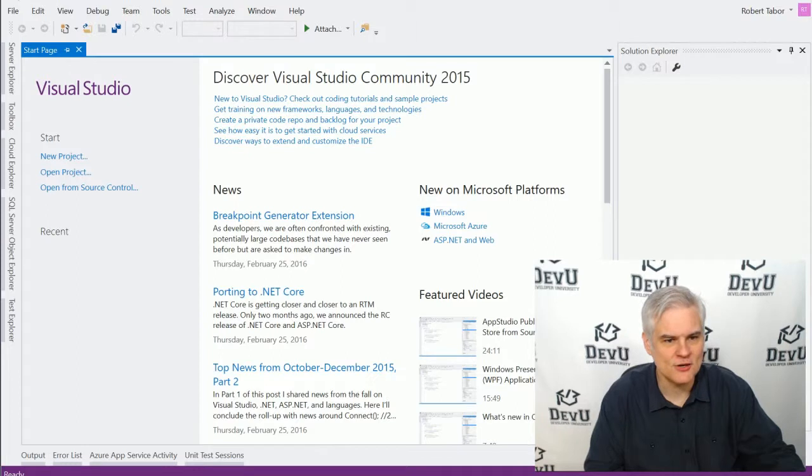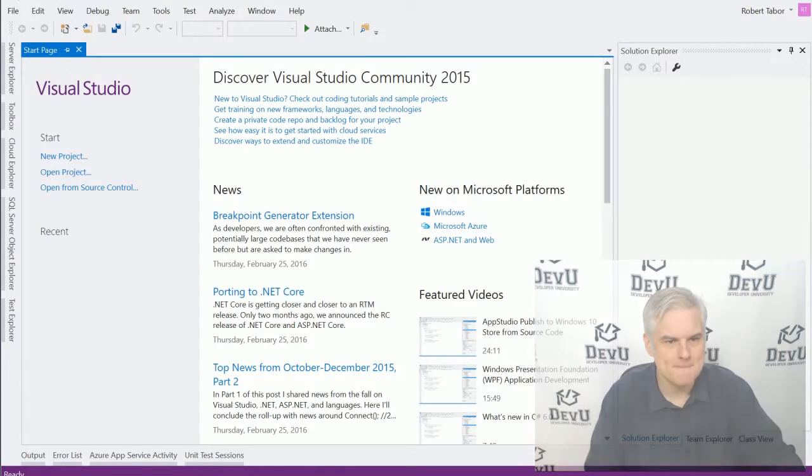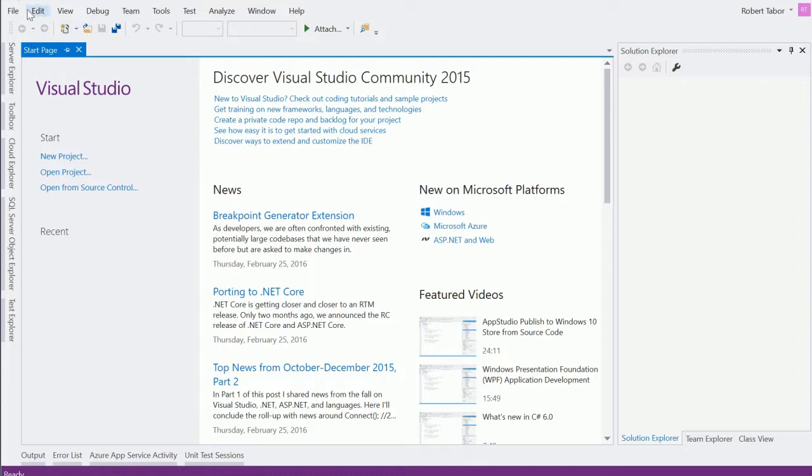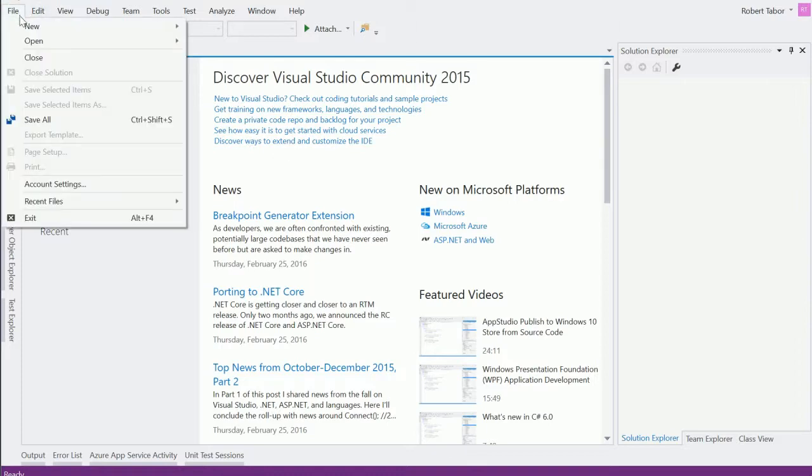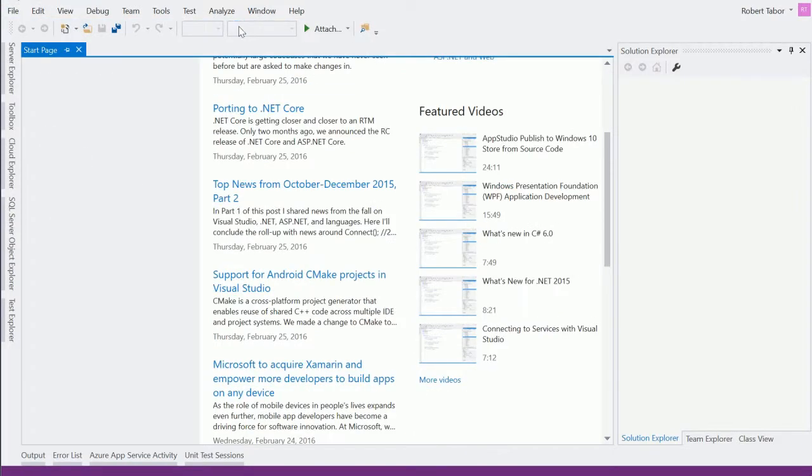All right, so let's go ahead and get started here. And to begin, we're going to create a new project. There are a number of different ways to do this, but I'm going to keep it simple and go to File, New, Project.